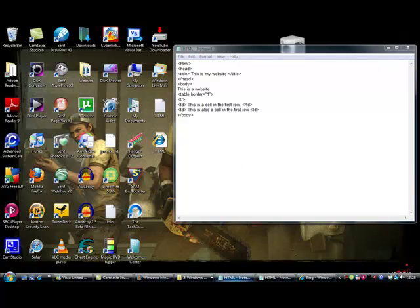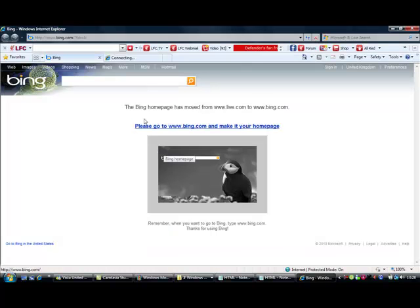Right, now I've done that, we need to open it up in Internet Explorer, or whatever you're using, wait for it to load.